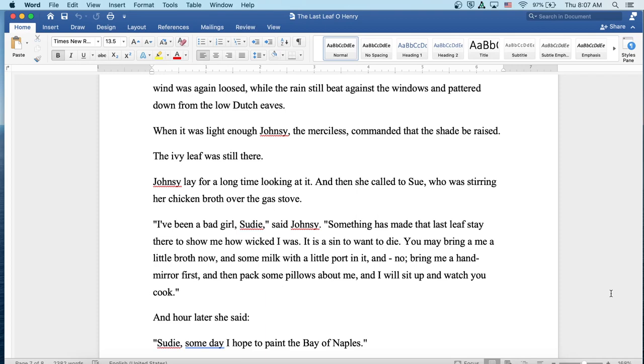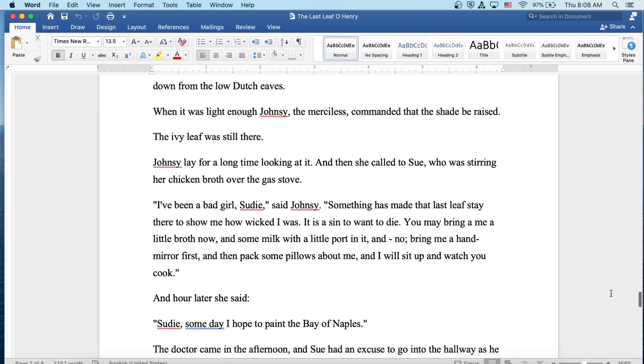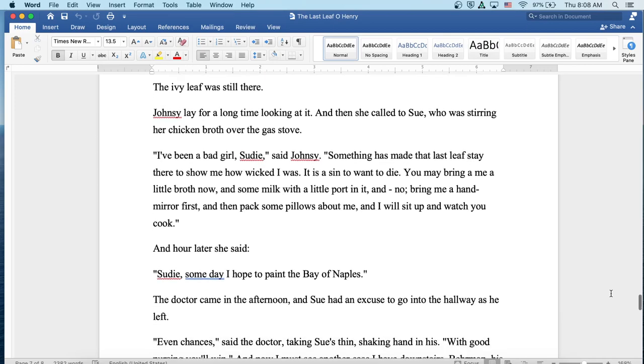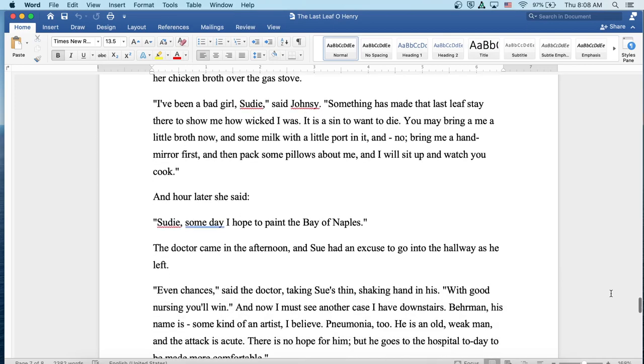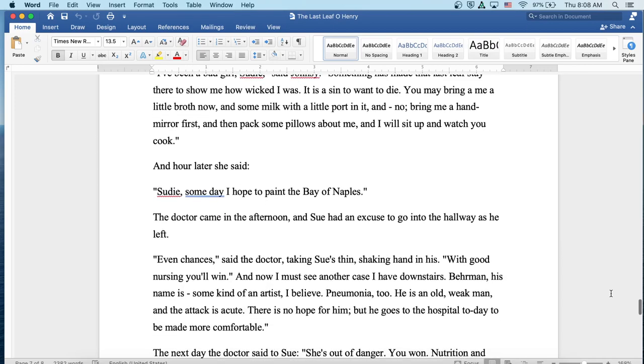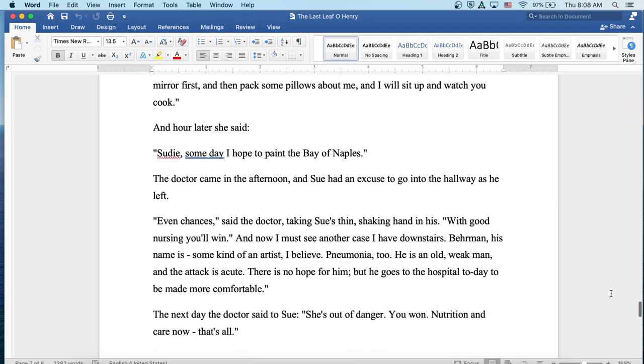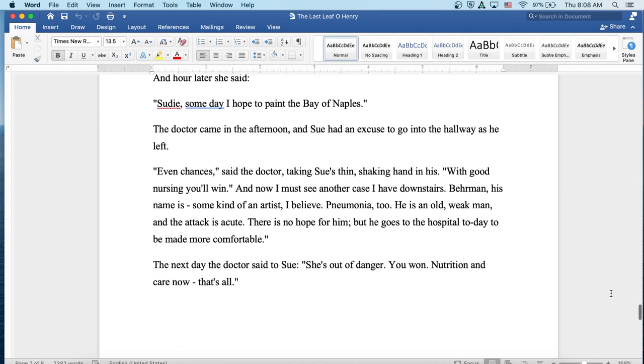Johnsy lay for a long time looking at it, and then she called to Sue, who was stirring her chicken broth over the gas stove. I've been a bad girl, Sudie, said Johnsy. Something has made that last leaf stay there to show me how wicked I was. It is a sin to want to die. You may bring me a little broth now, and some milk with a little port in it, and no, bring me a hand mirror first, and then pack some pillows about me, and I will sit up and watch you cook. And an hour later she said, Sudie, someday I hope to paint the Bay of Naples.